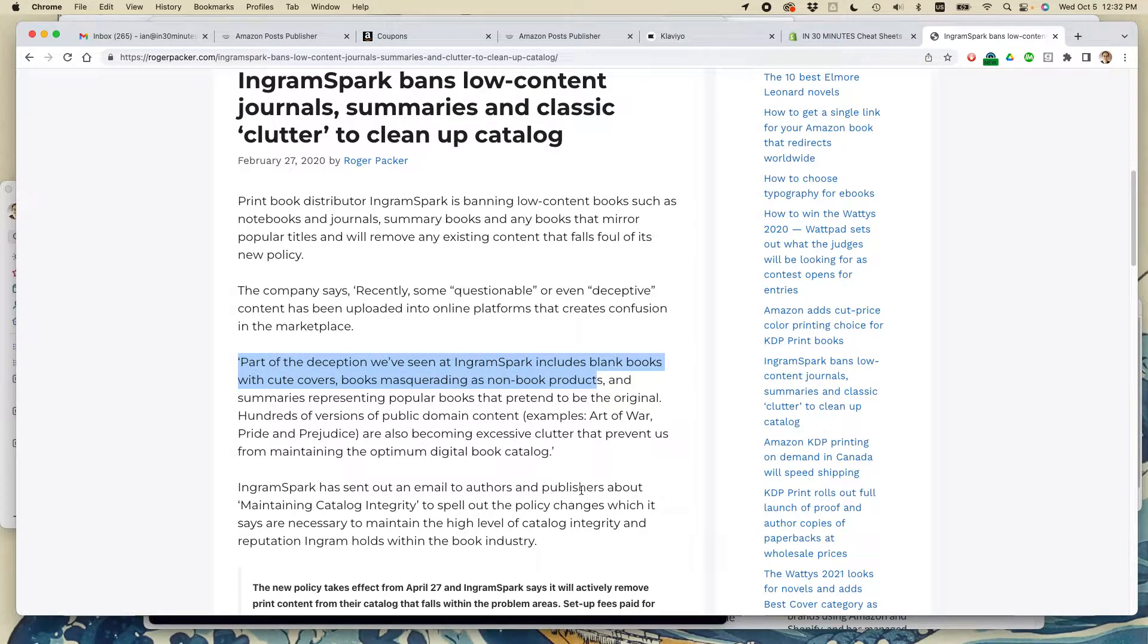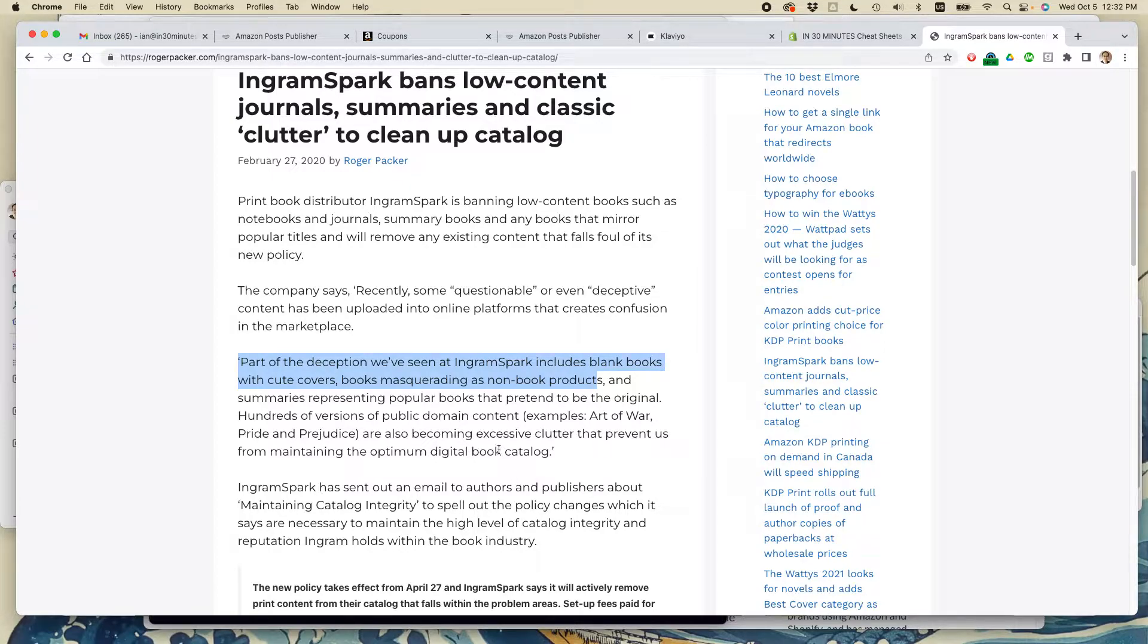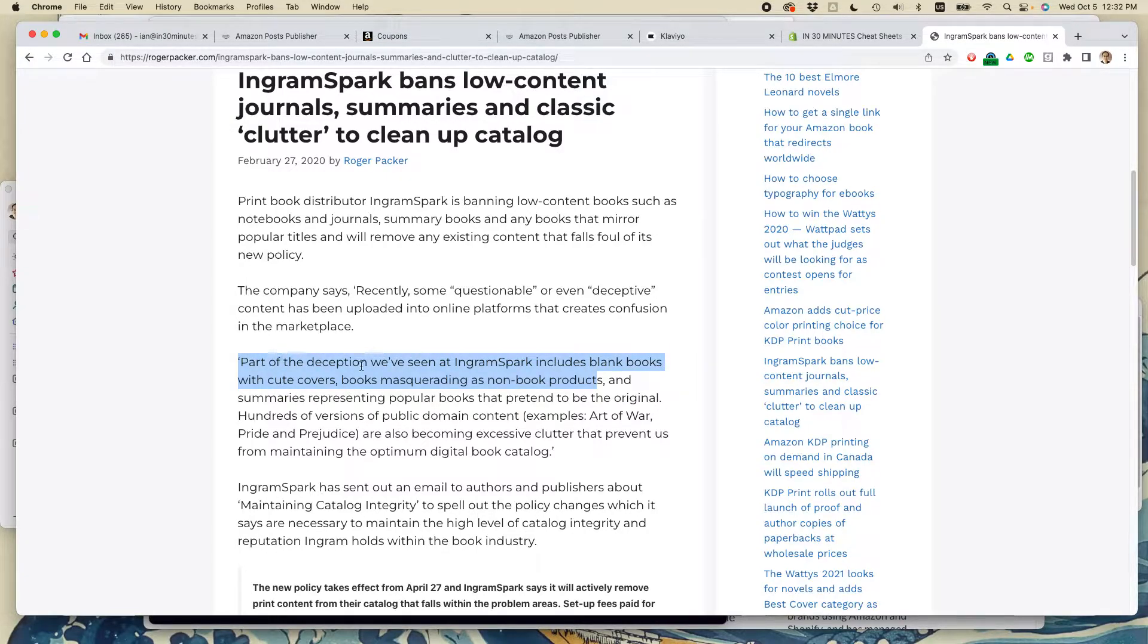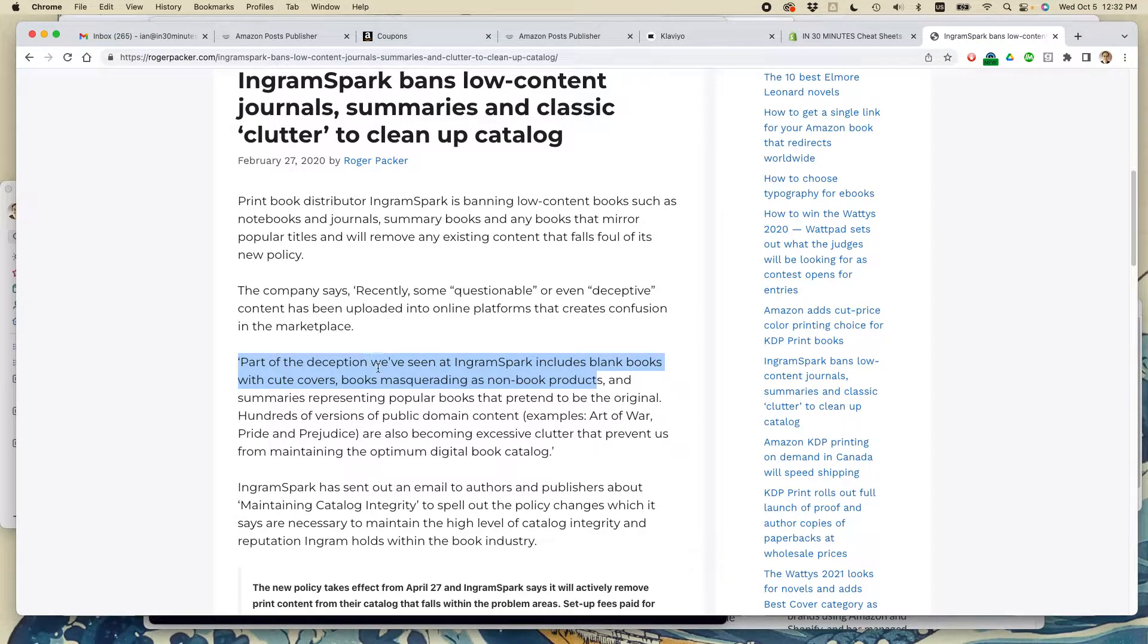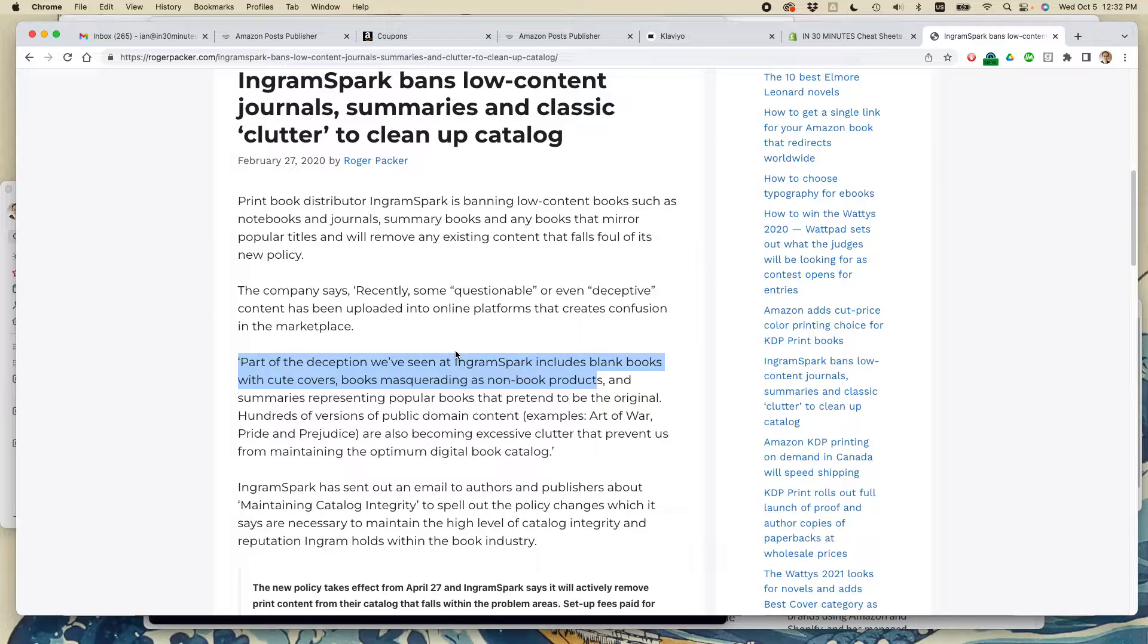Part of the deception we've seen at IngramSpark includes blank books with cute covers, books masquerading as non-book products, and summaries representing popular books that pretend to be the original. Let's leave out the summaries for right now. Let's just talk about the low content books, the blank ones, the notebooks. So IngramSpark basically banned creating a notebook. You cannot create those books anymore and upload them.